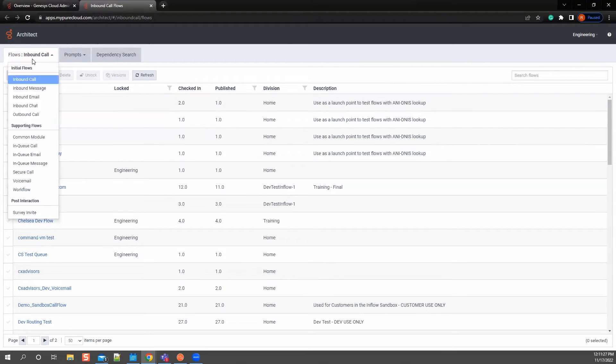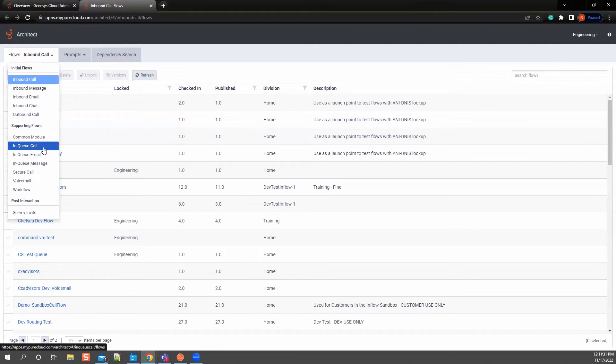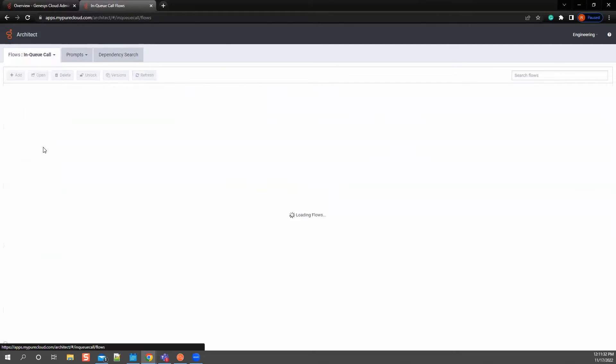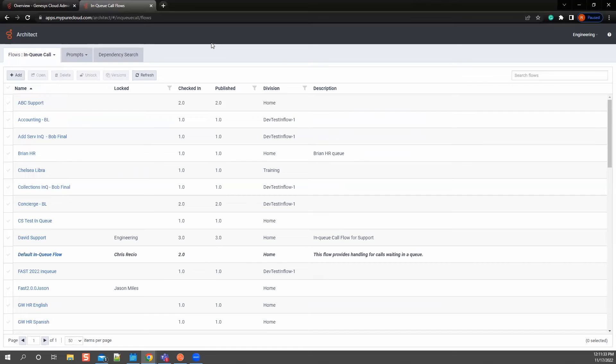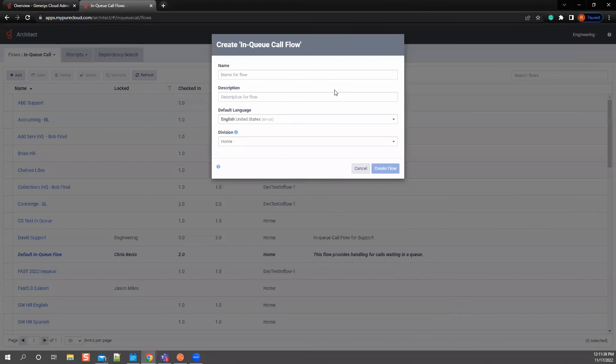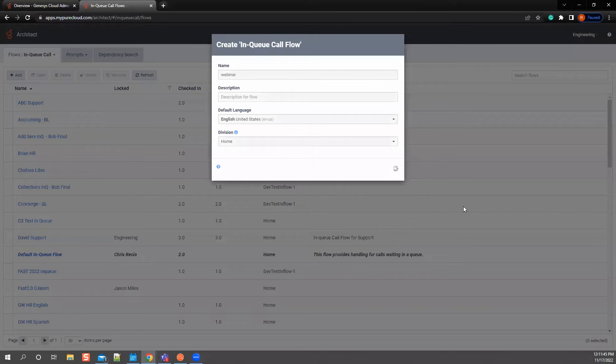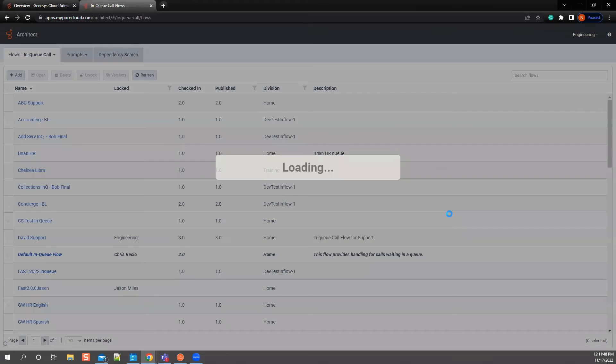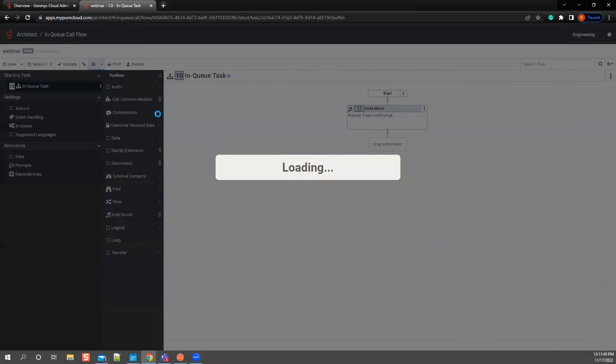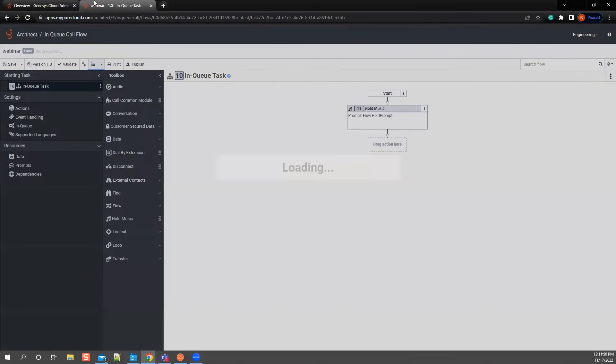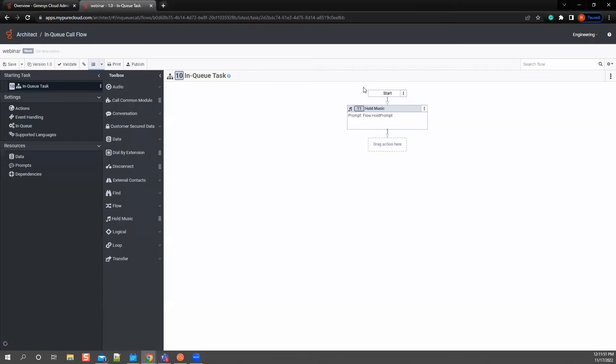So to go into those, you go to the drop down here and we'll go into the in-queue call. And we'll create a new one. So I'm just going to name it webinar to make it really easy.